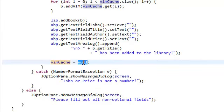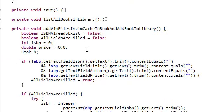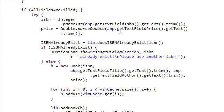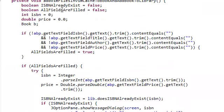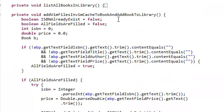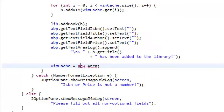All right. I found a bug, guys. When we are done adding the book to a library, make sure that you do this. Just go to this method - add vim files and blah, blah, blah - and scroll down here and just set this to a new array list. Make sure you do this. This is very important.